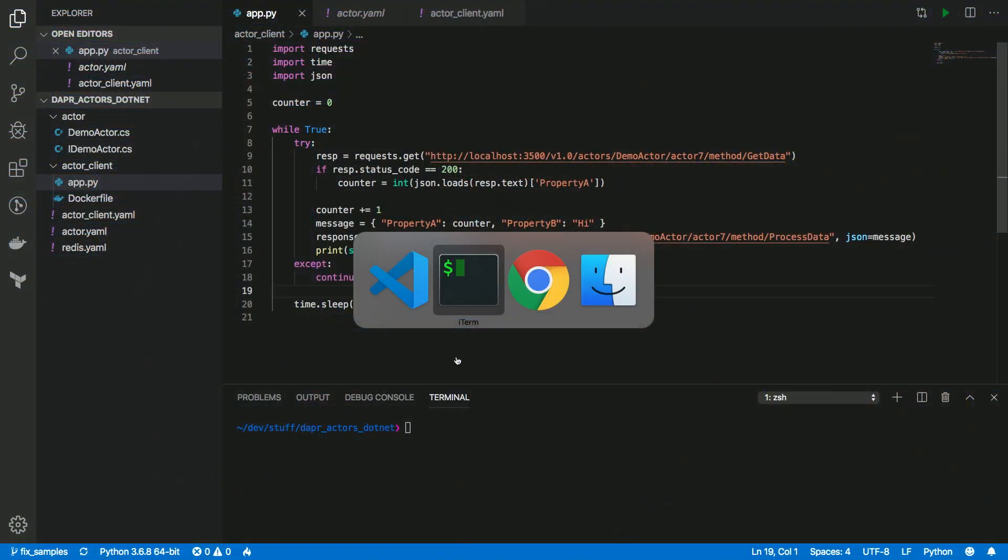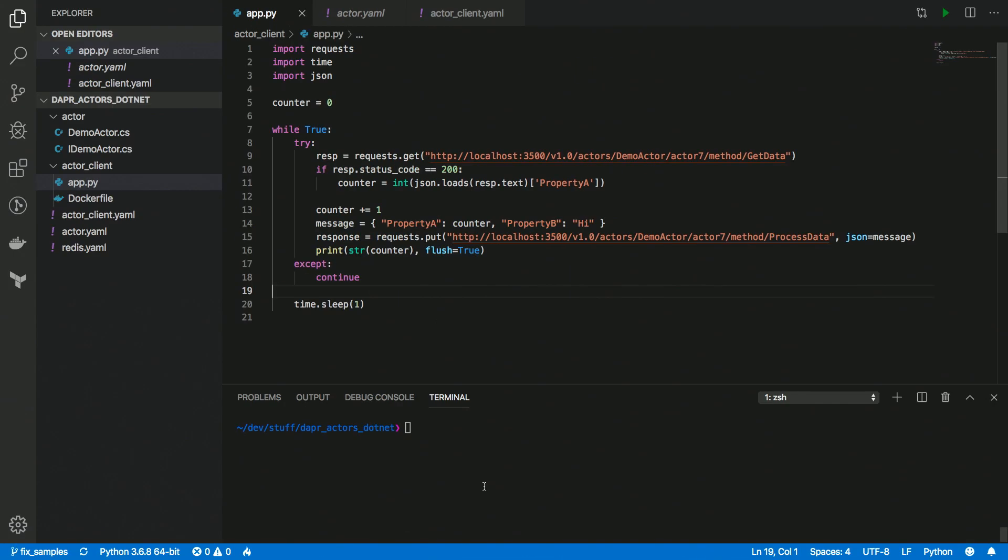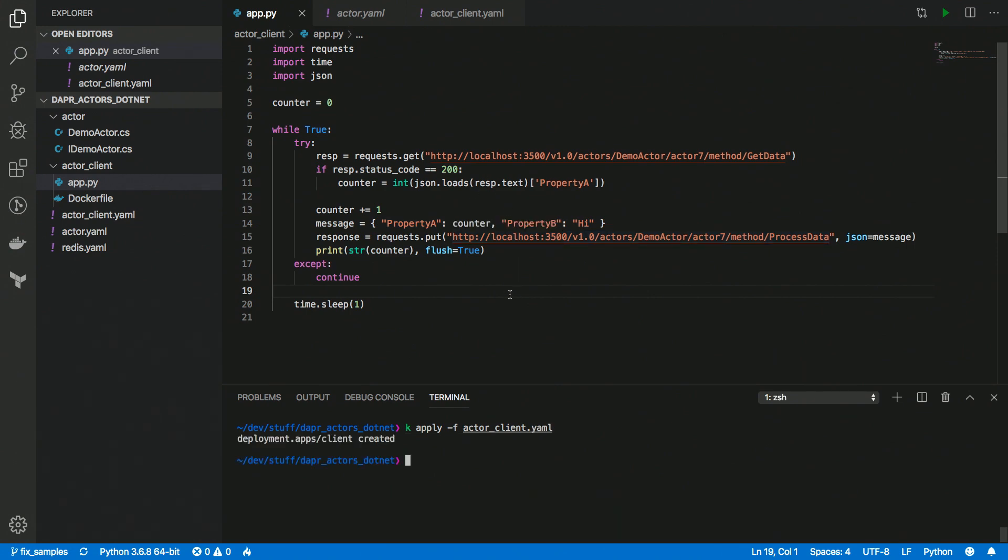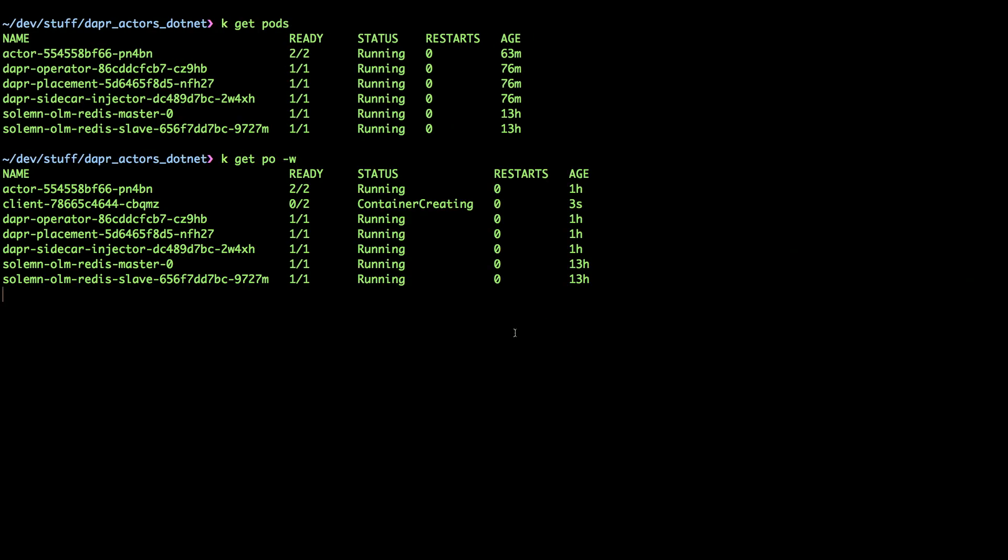So if I go here and I take a look at my Kubernetes cluster, I can see that I have the actor already running. And the only thing that's left to do is just deploy the actor client, that Python application. So I'm going to do kubectl apply, actor client.